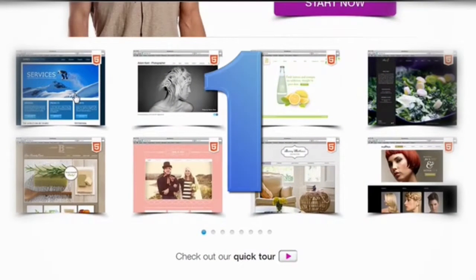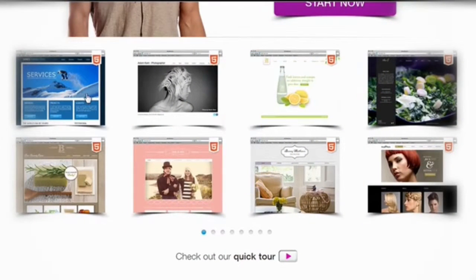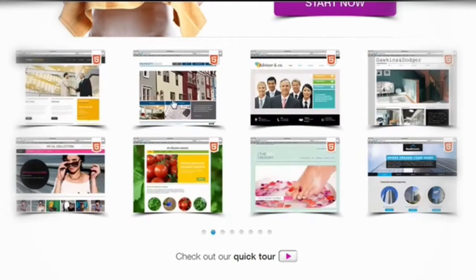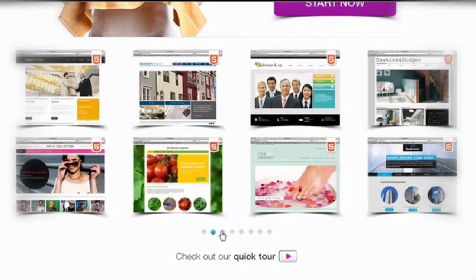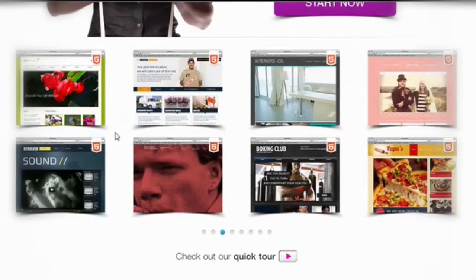Step 1: Choose a template for your website. Have a look here — these are beautifully, professionally designed templates, available for basically every industry you can imagine.